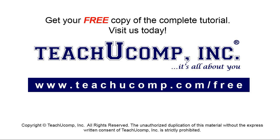Get your free copy of the complete tutorial at www.teachucomp.com/free.